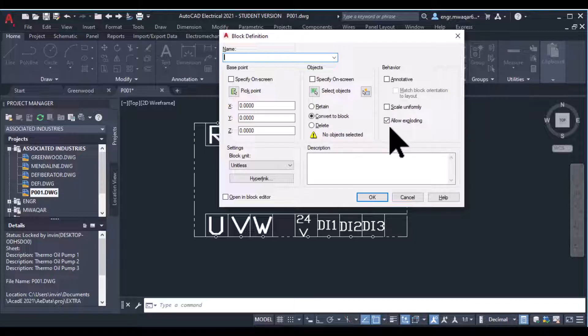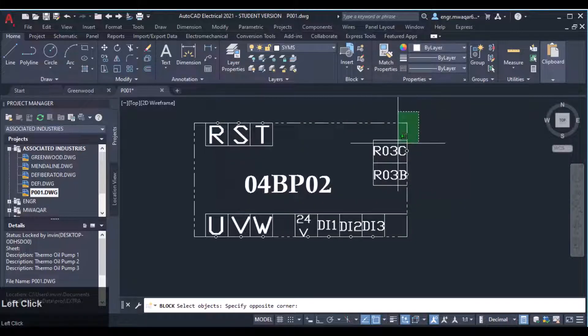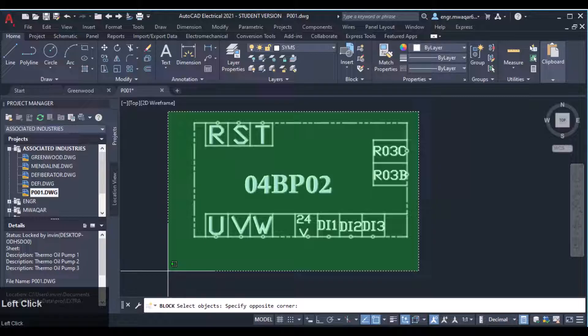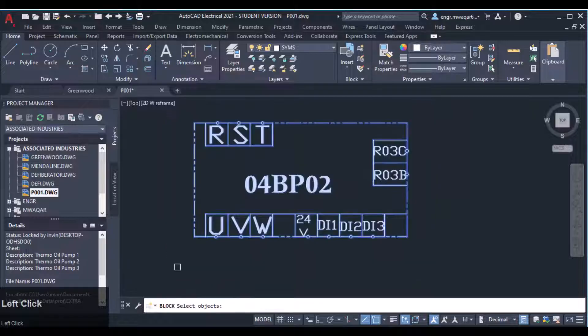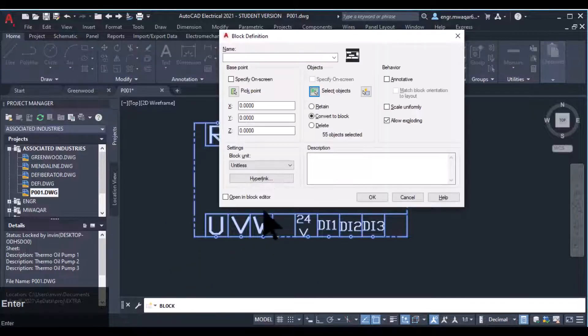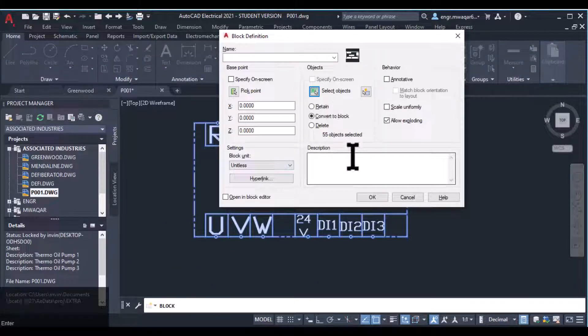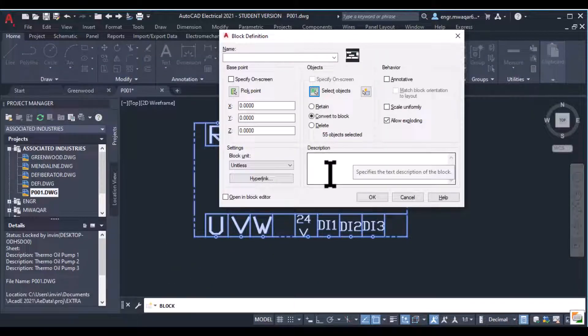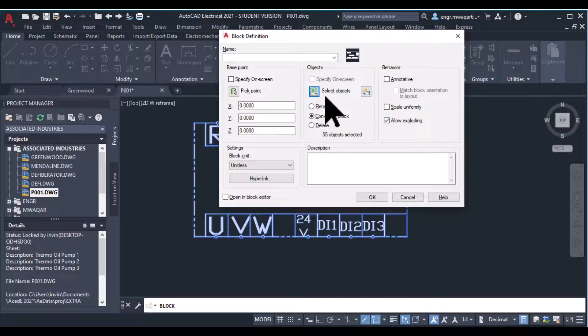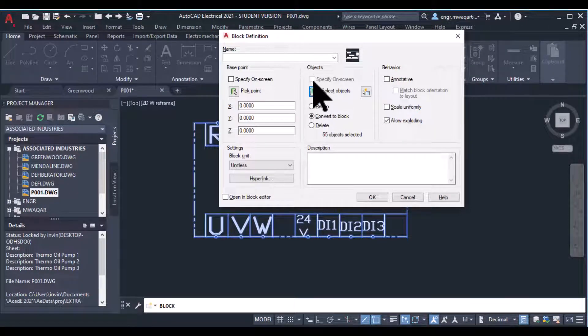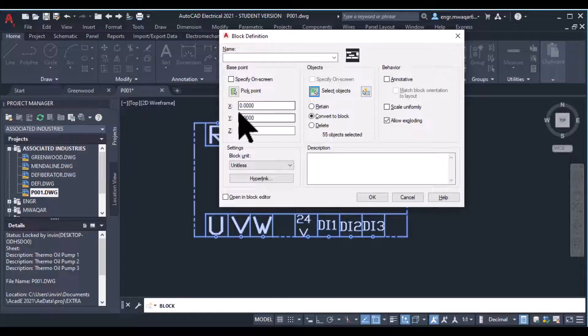I select objects, so I want to select objects and convert them to a block. I will select all the components, click enter, and you will find that all these sections, all the components, will now be converted to a block.